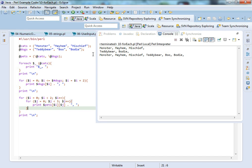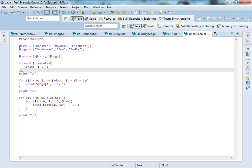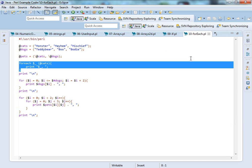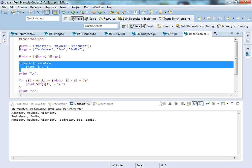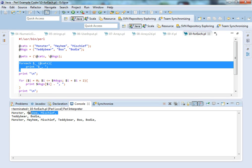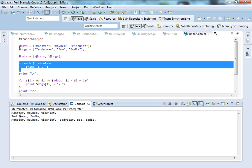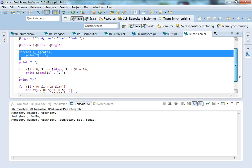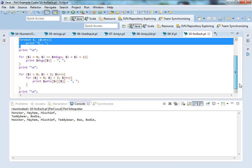So here, this is this. There we go. So it's going to go through and print each of the cats on the first line, and then it's going to give us a new line. Then it's going to just do the first dog and then the third dog, which is Teddy Bear and Bodie. And then, down at the bottom, it's just going to go through and give us each of the animals within the two-dimensional array.